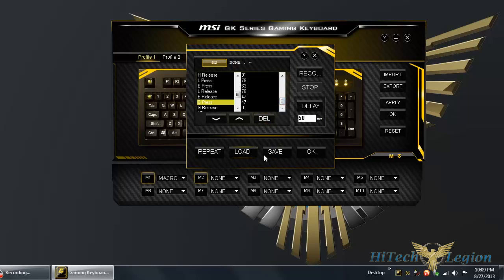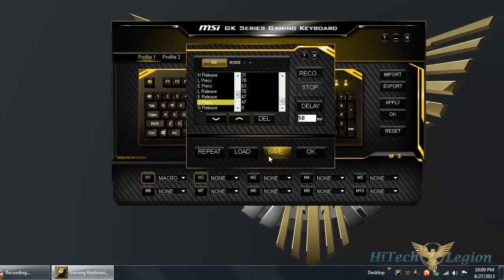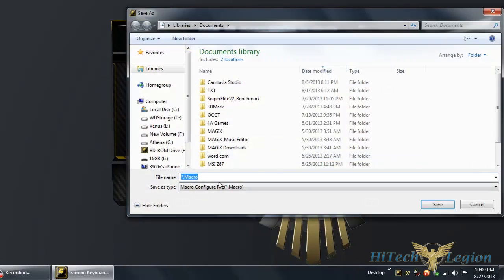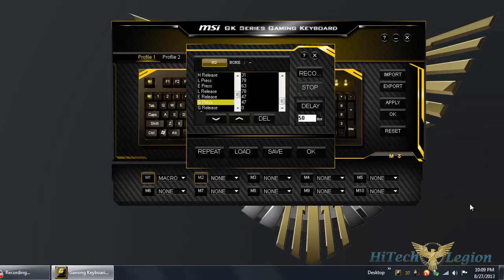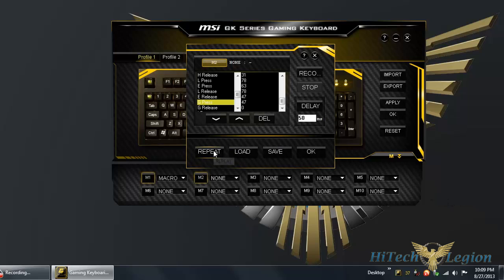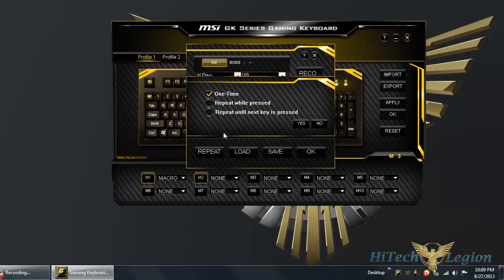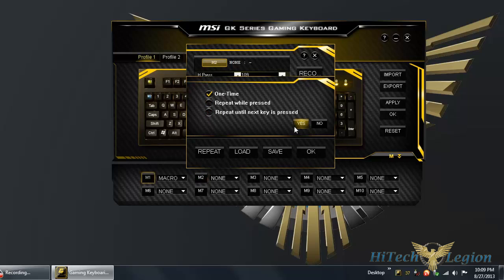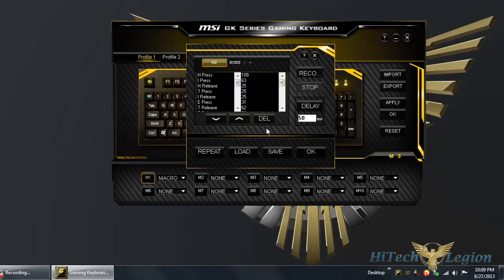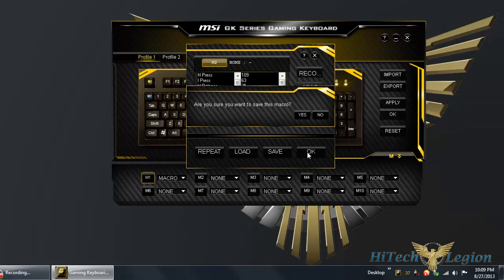At the bottom you have repeat, load, save, OK. Load allows you to load an external file. Save allows you to save to an external file, a macro file. You can save maybe on your computer or to a USB disk so you can take it with you. You can also hit repeat. You can see the options here: repeat one time, repeat while key is pressed, or repeat until the next key is pressed. Repeat one time is the default. Click yes, click OK.